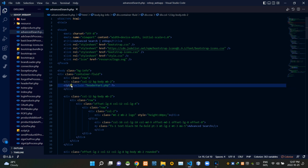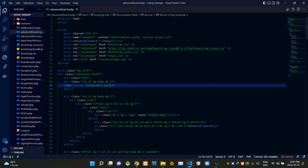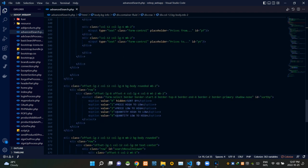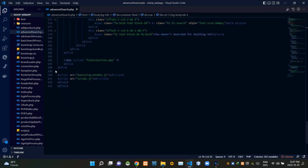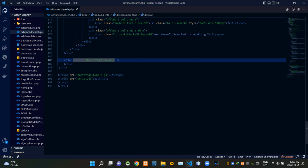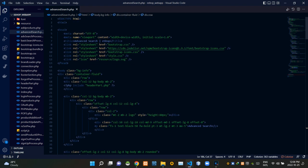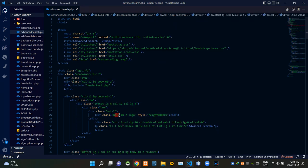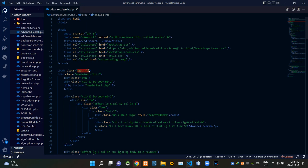Inside this PHP script I am including our header.part.php file, and inside this PHP script I am including our footer.section.php file. There are many Bootstrap classes inside this design because we are almost completely making this design with the Bootstrap CSS framework. We are also setting the color of our page body section here.